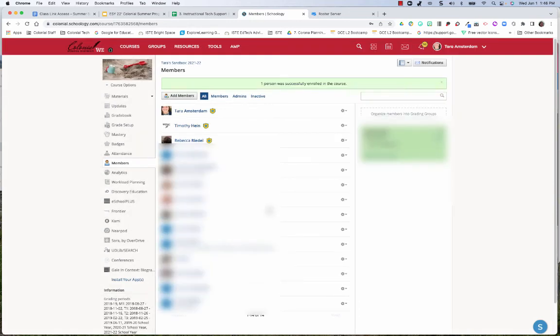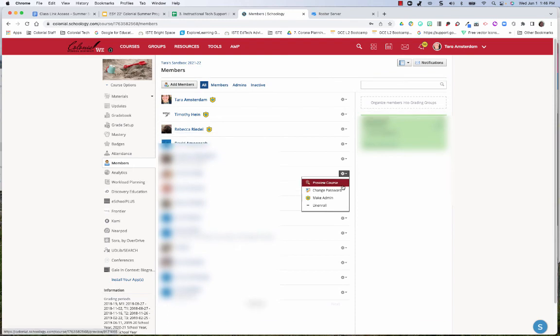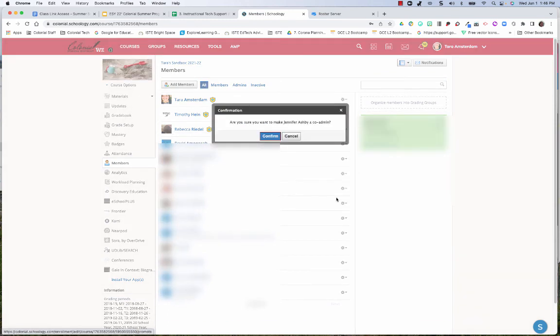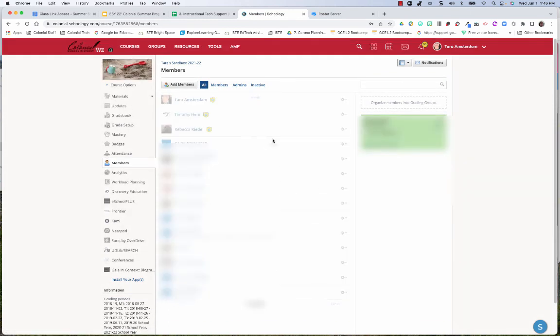If this is a support staff member, a para, or anybody else that you want to be an administrator, hit the gear next to their name and select Make Admin, and then Confirm.